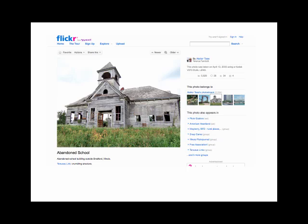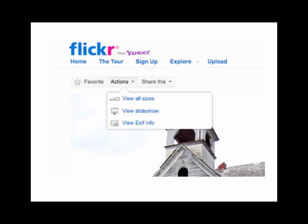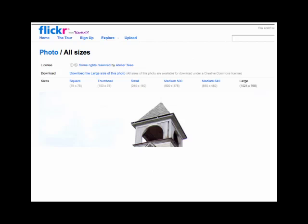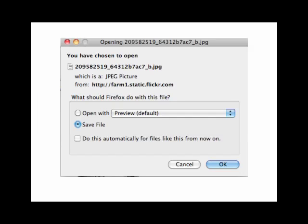That picture looks great. Look right underneath where it says Flickr, above the picture — there's Favorites, Actions, and Share This. Click on Actions, and when you do that, choose View All Sizes. You want to see what sizes are available and always pick the largest one. So we see: Download the large size of this photo. Right there we see some rights reserved and the Creative Commons symbols — that means it's licensed under Creative Commons. We're going to download the large size and save it. Look at that file name: 2095825. When you hit save, you want to rename it and make sure you put it in a folder. That crazy combination of letters and numbers will make zero sense in the future, so rename it right as you save it.